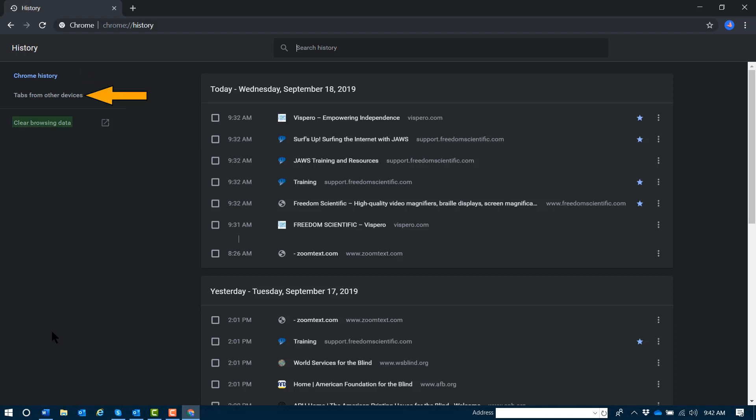Tabs from other devices, which will show you your open tabs from other devices; and Clear browsing data, which if activated, will present you with a dialog asking you to confirm your intentions.